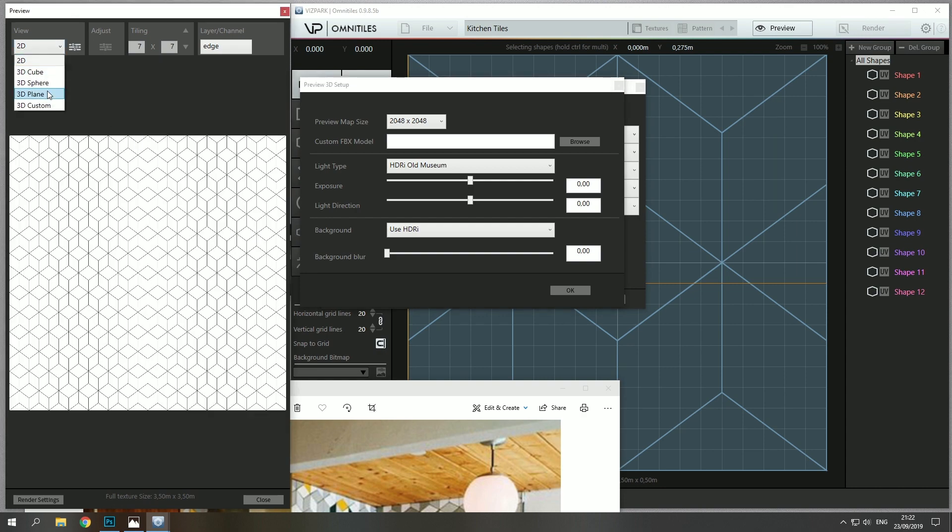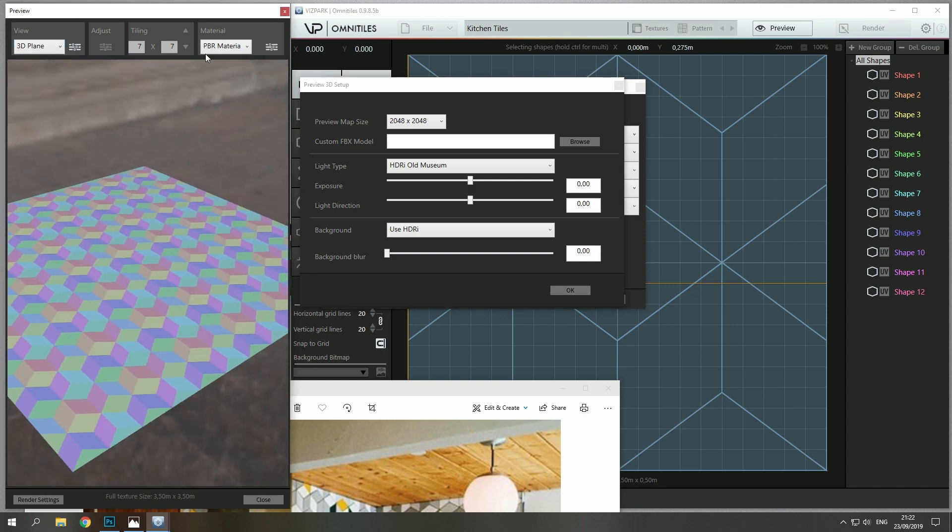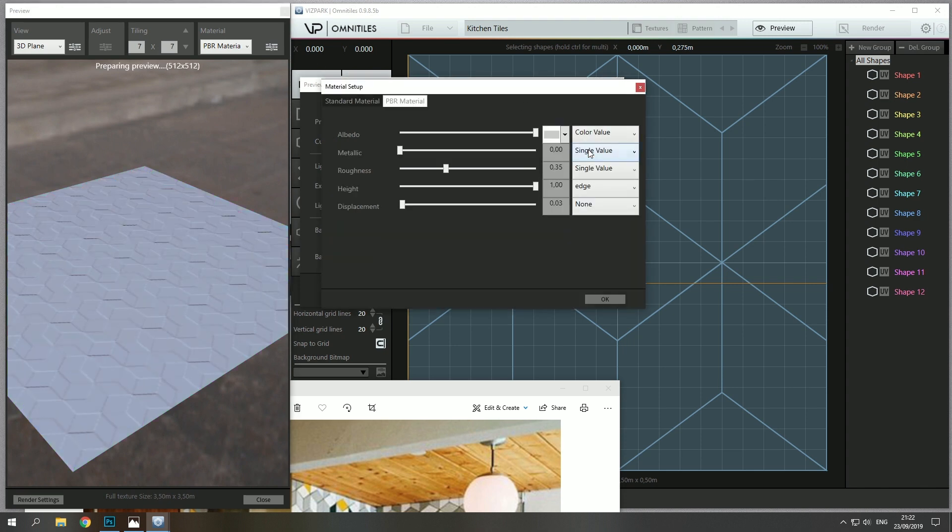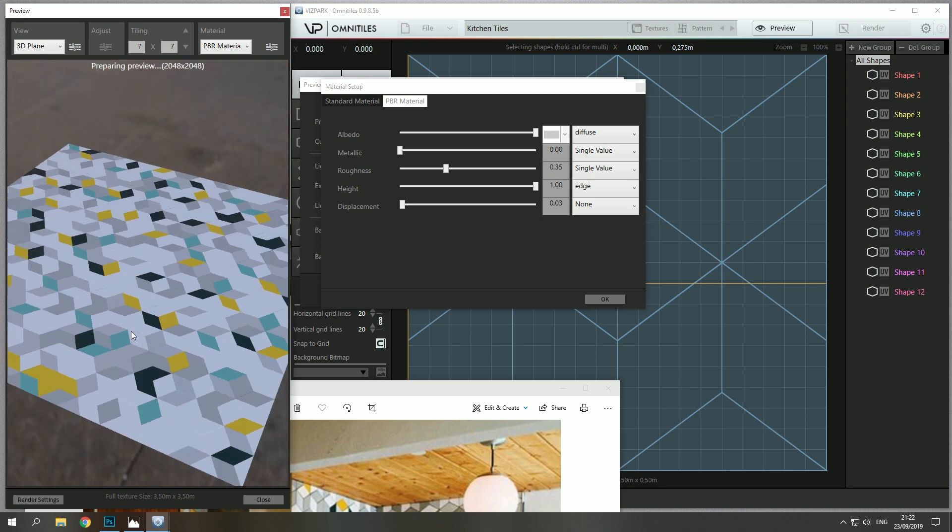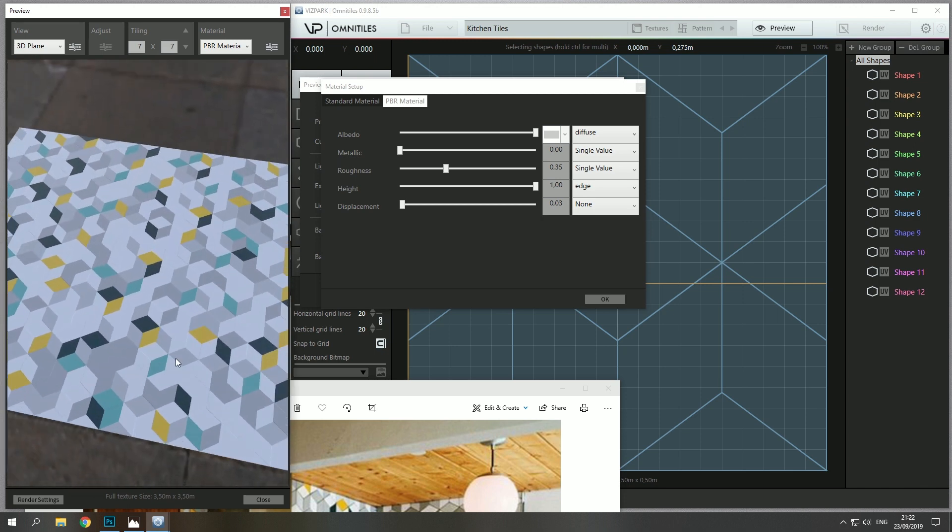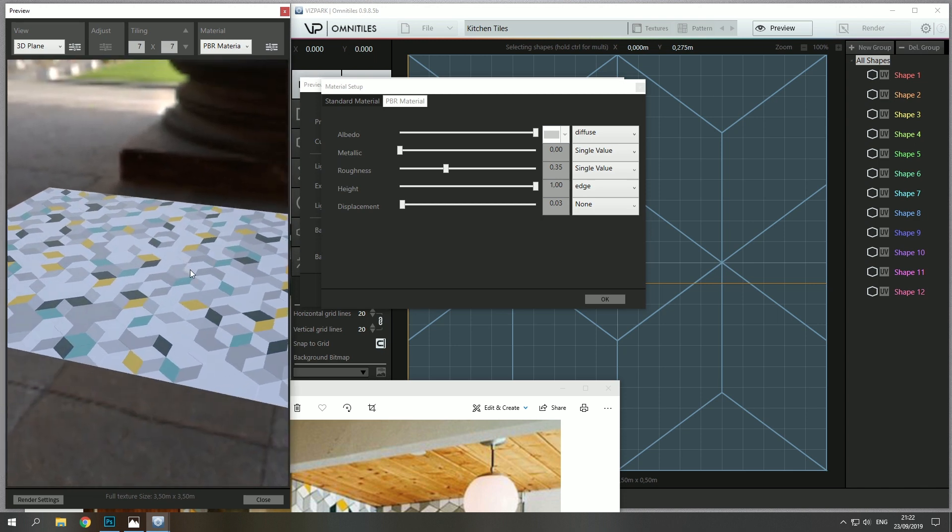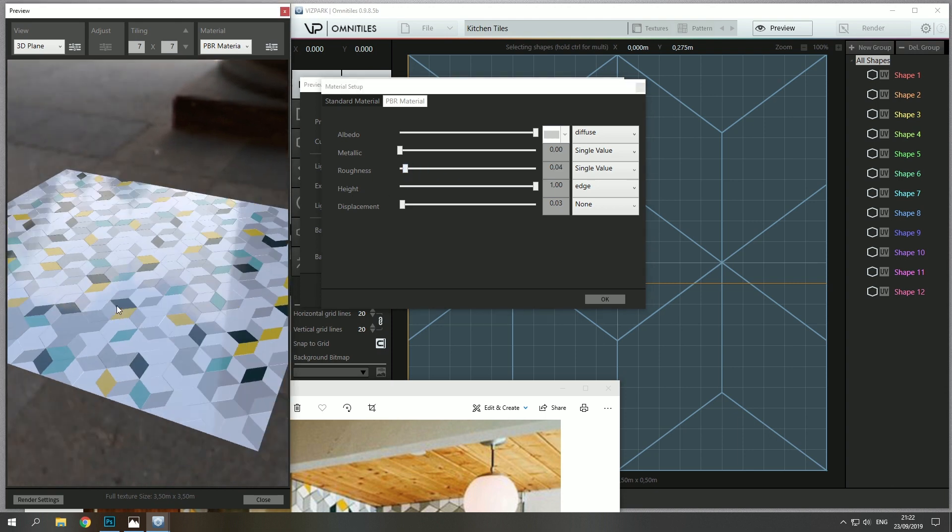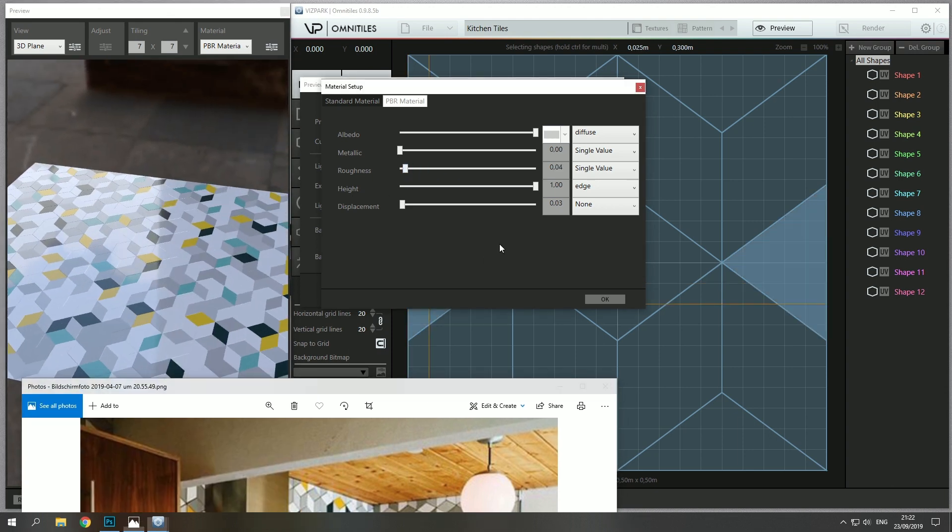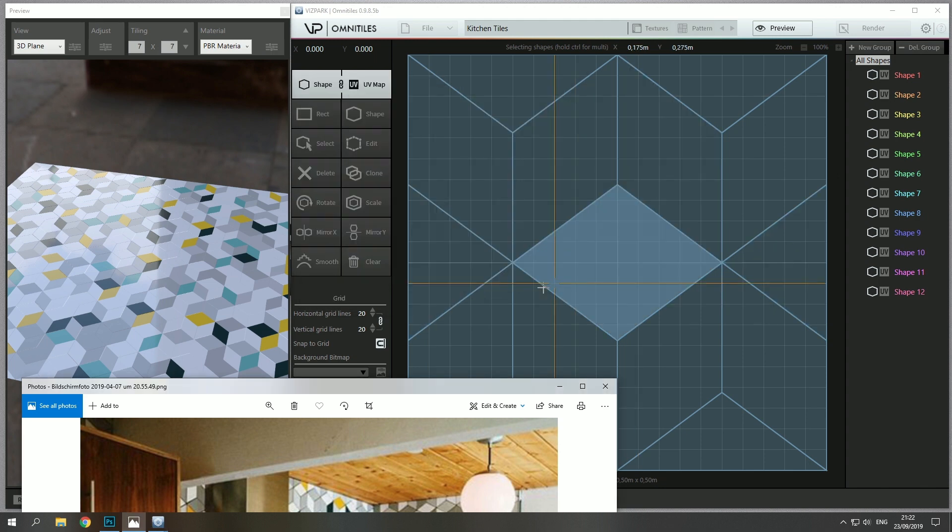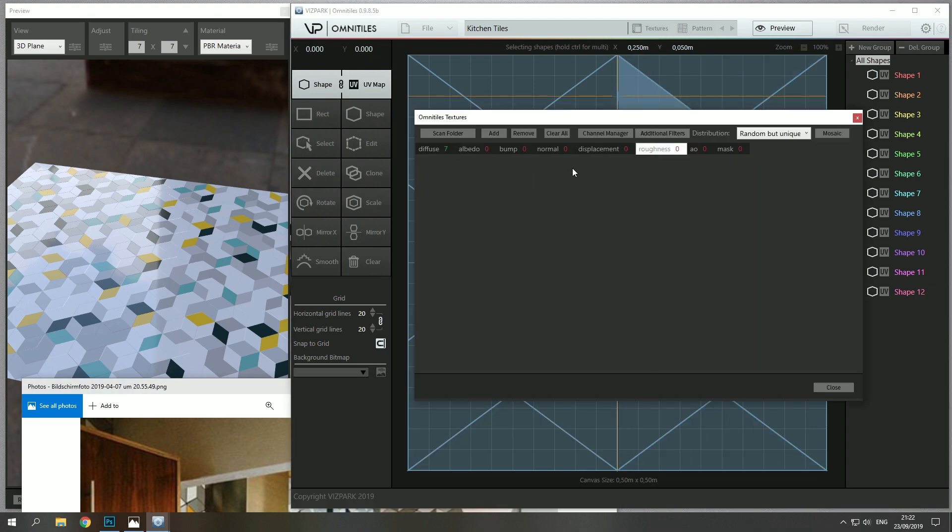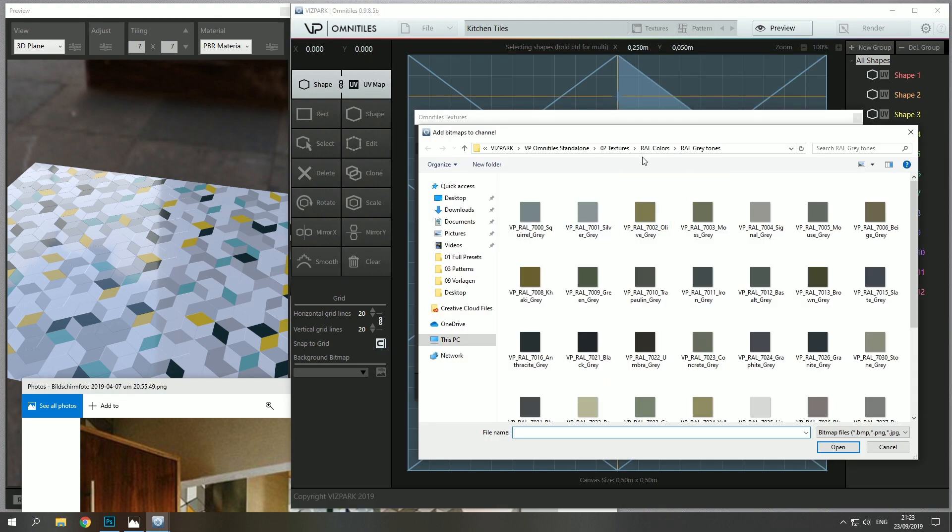Okay, so back to the plane. Let's go back to diffuse and now we already have something which is quite nice, but it doesn't really have much of a reflection in there so I'd like to add a little bit of randomization on the roughness.